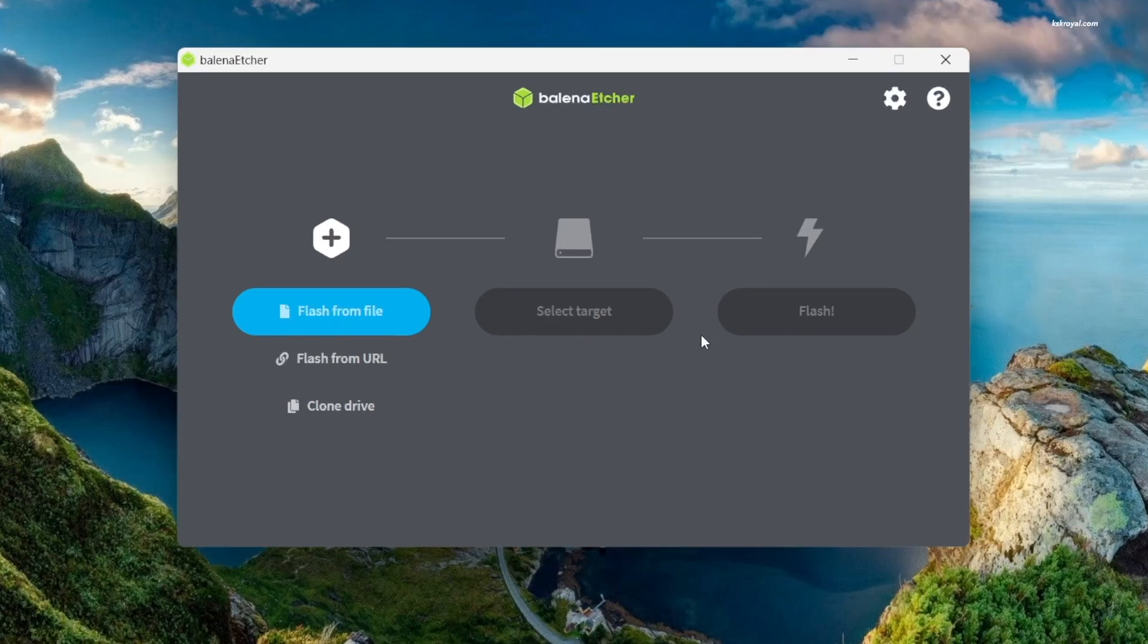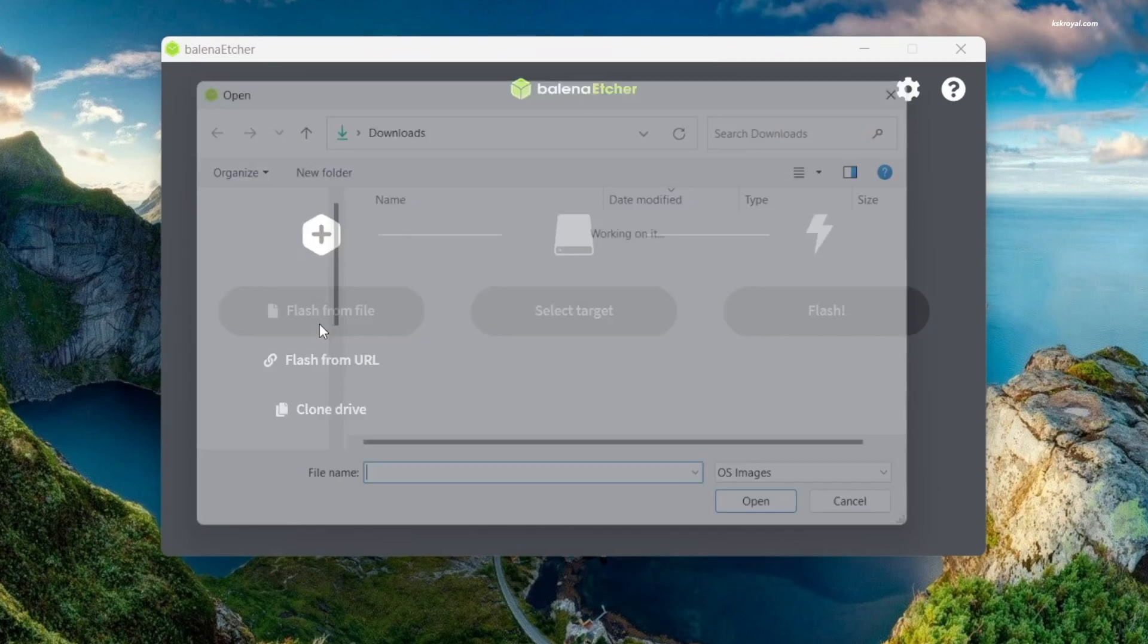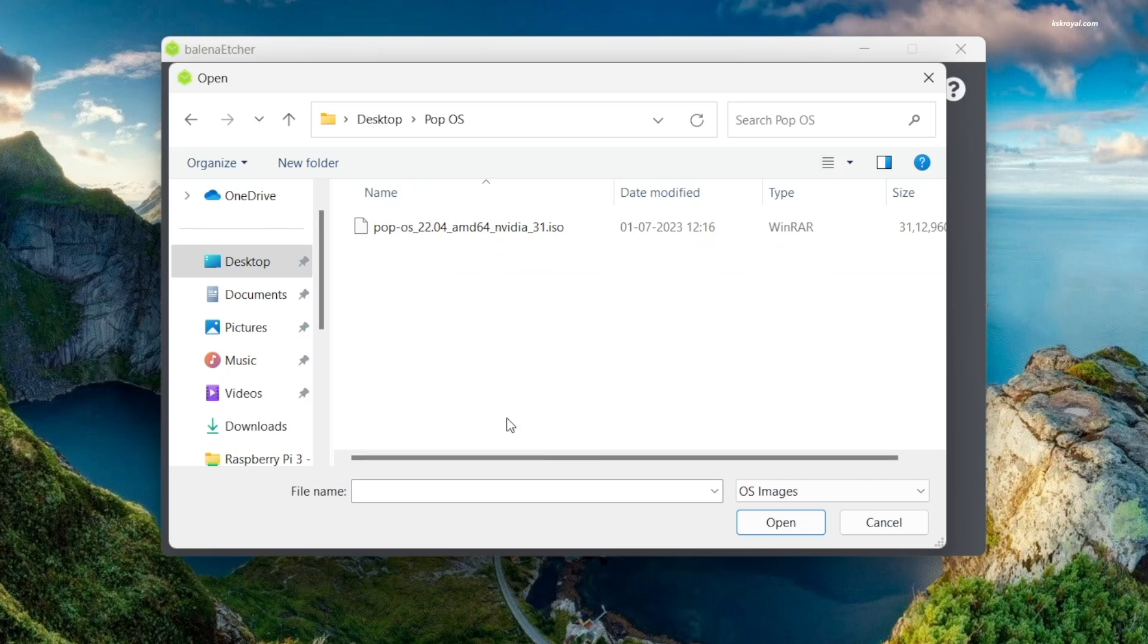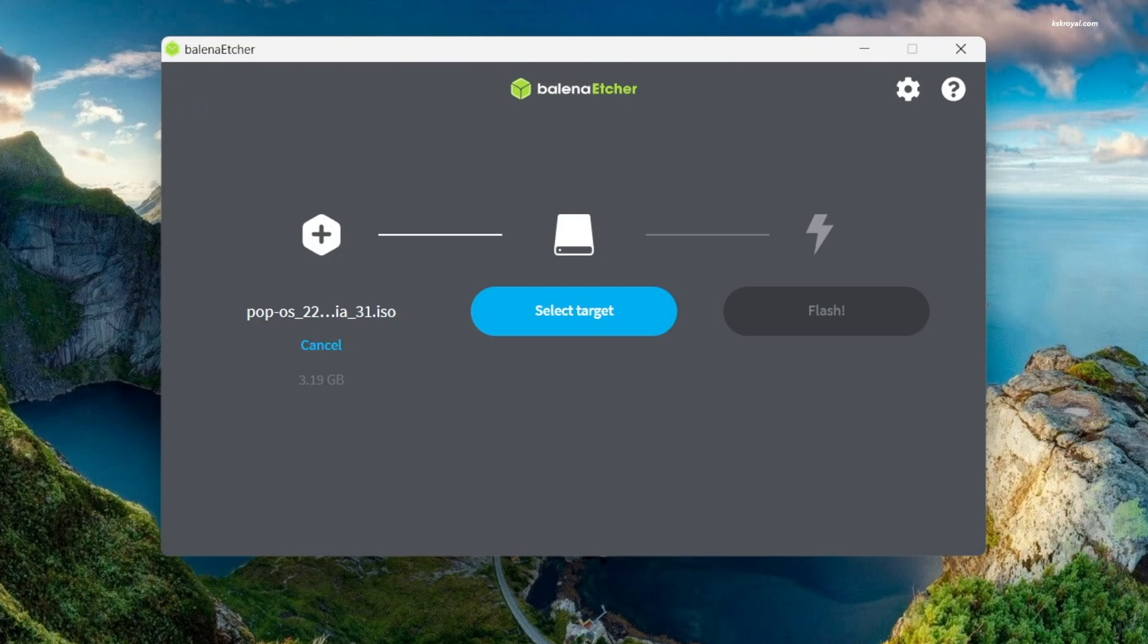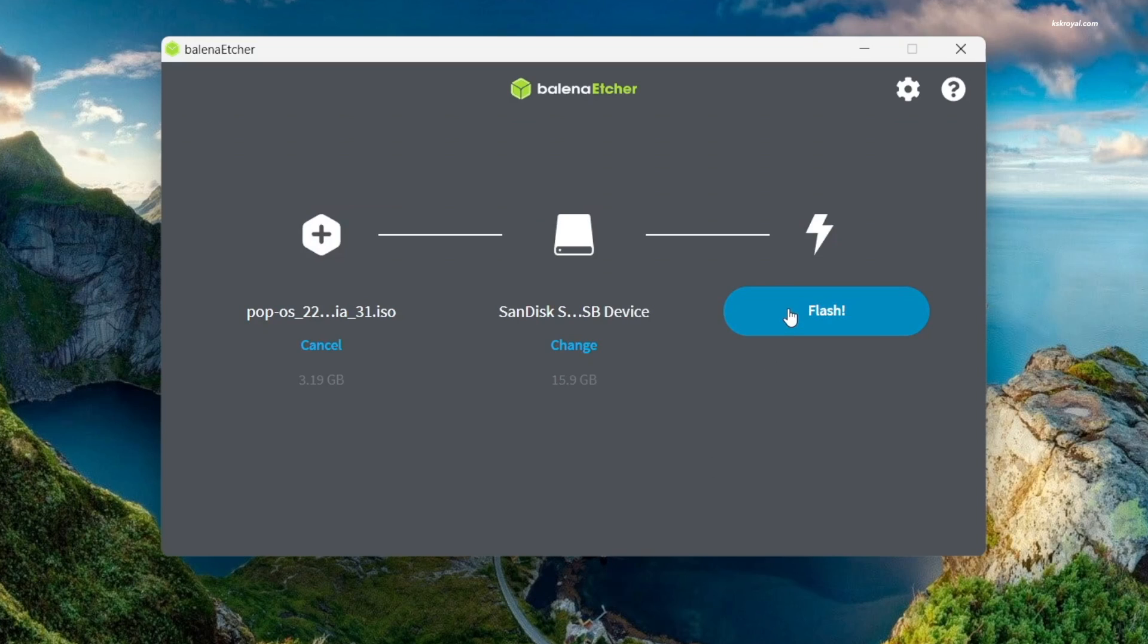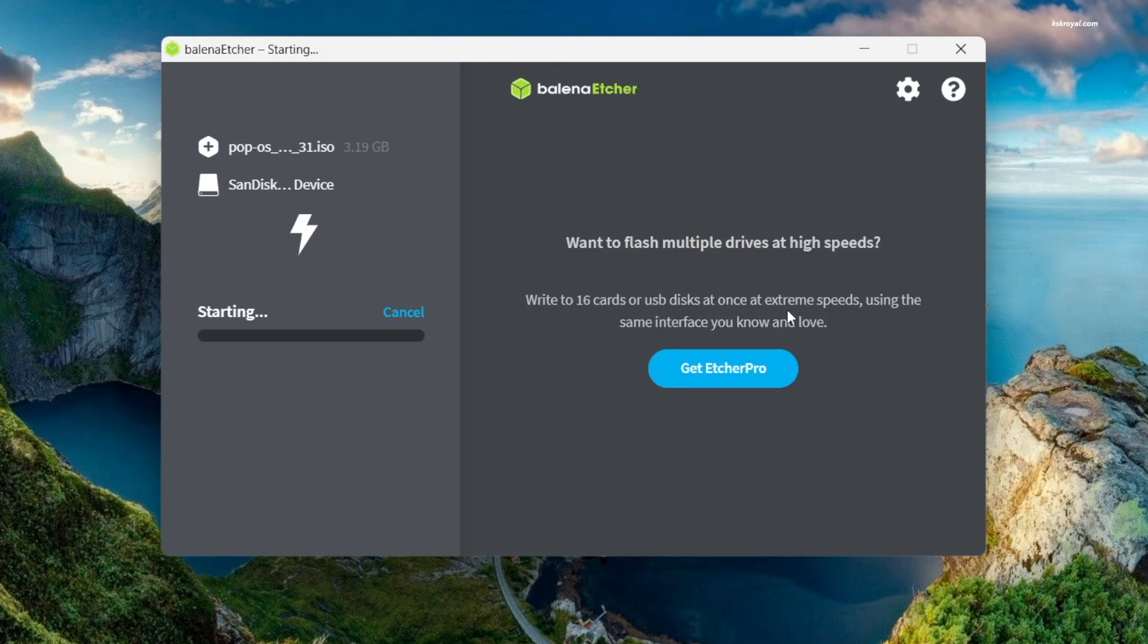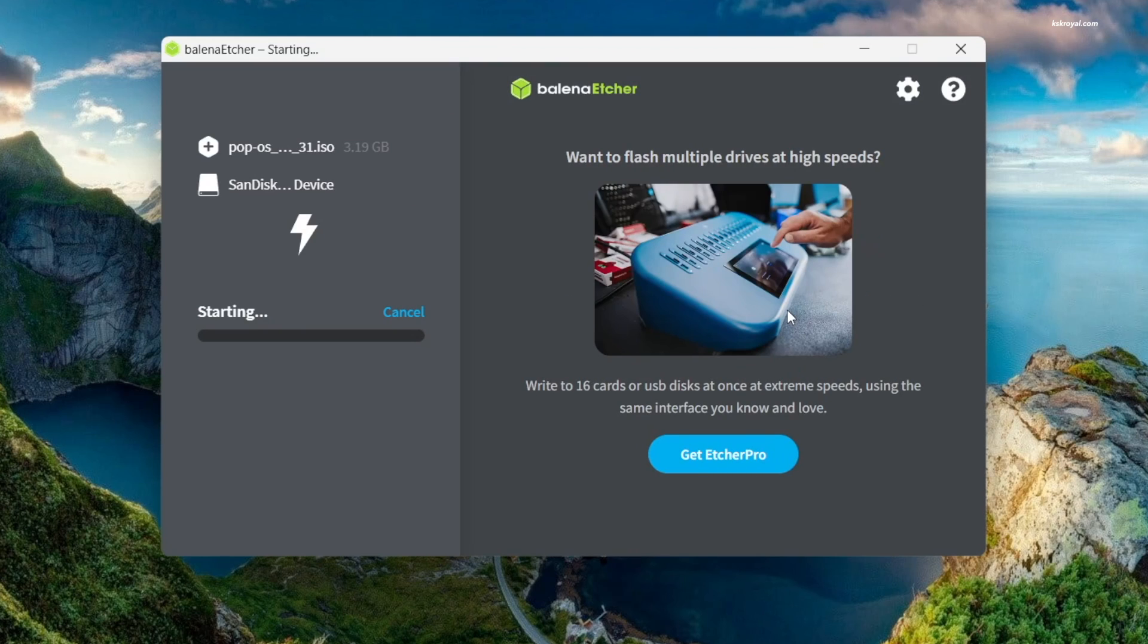Next, click on Select Drive in Balena Etcher and import the downloaded ISO image. Then choose your pen drive from the available options and click on Flash to start writing the image file. The duration of this process will depend on the writing speed of your pen drive.